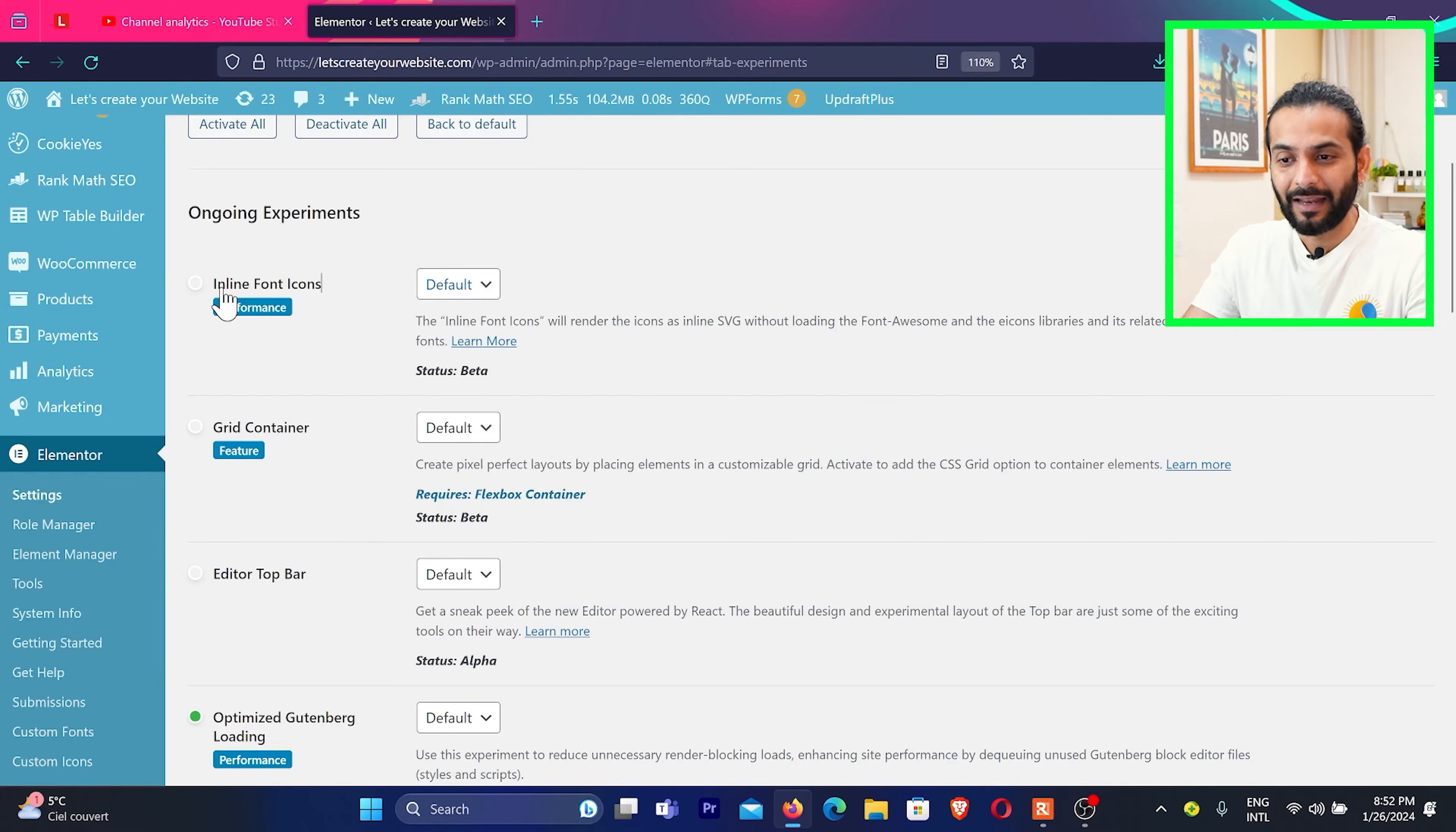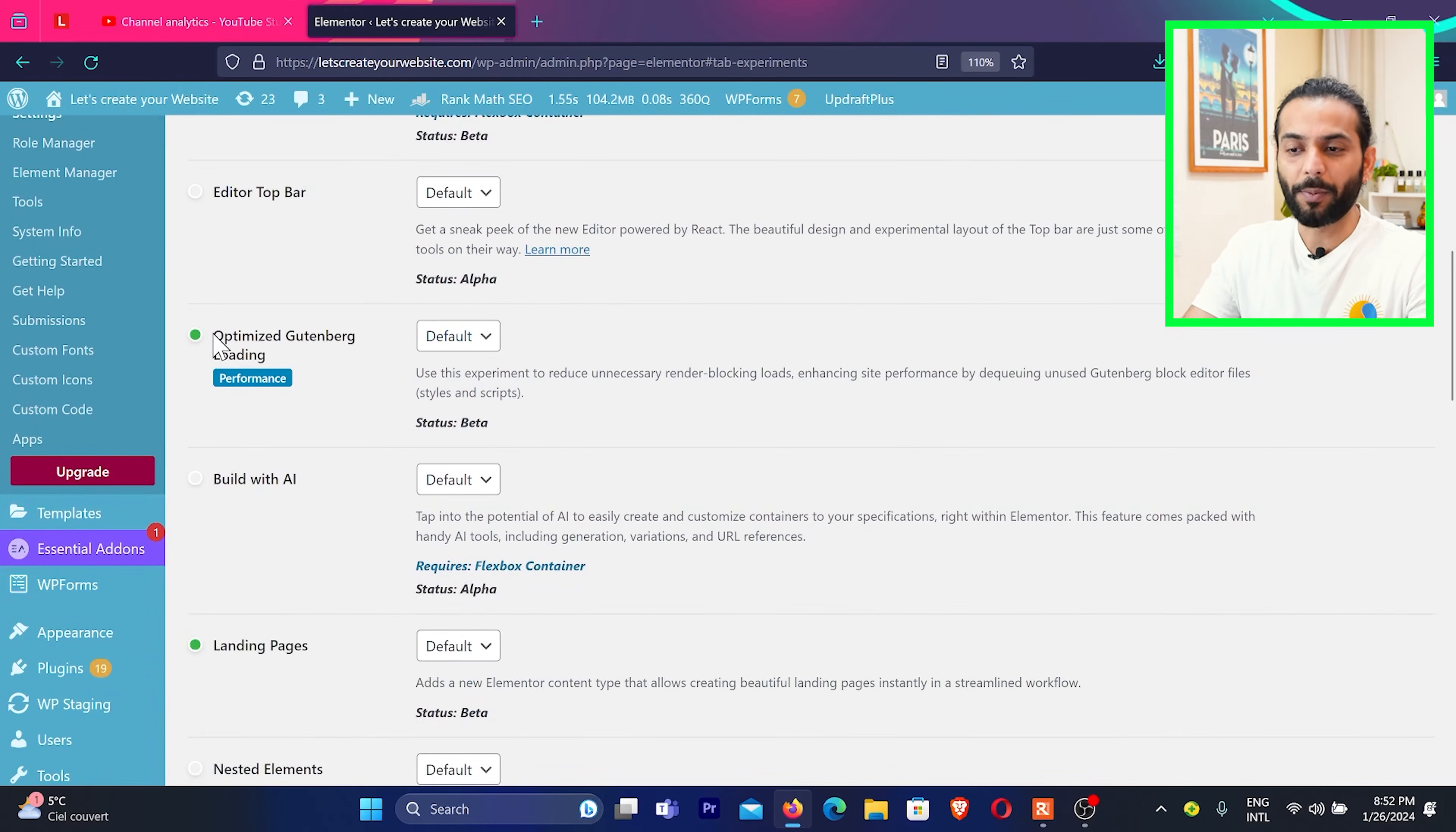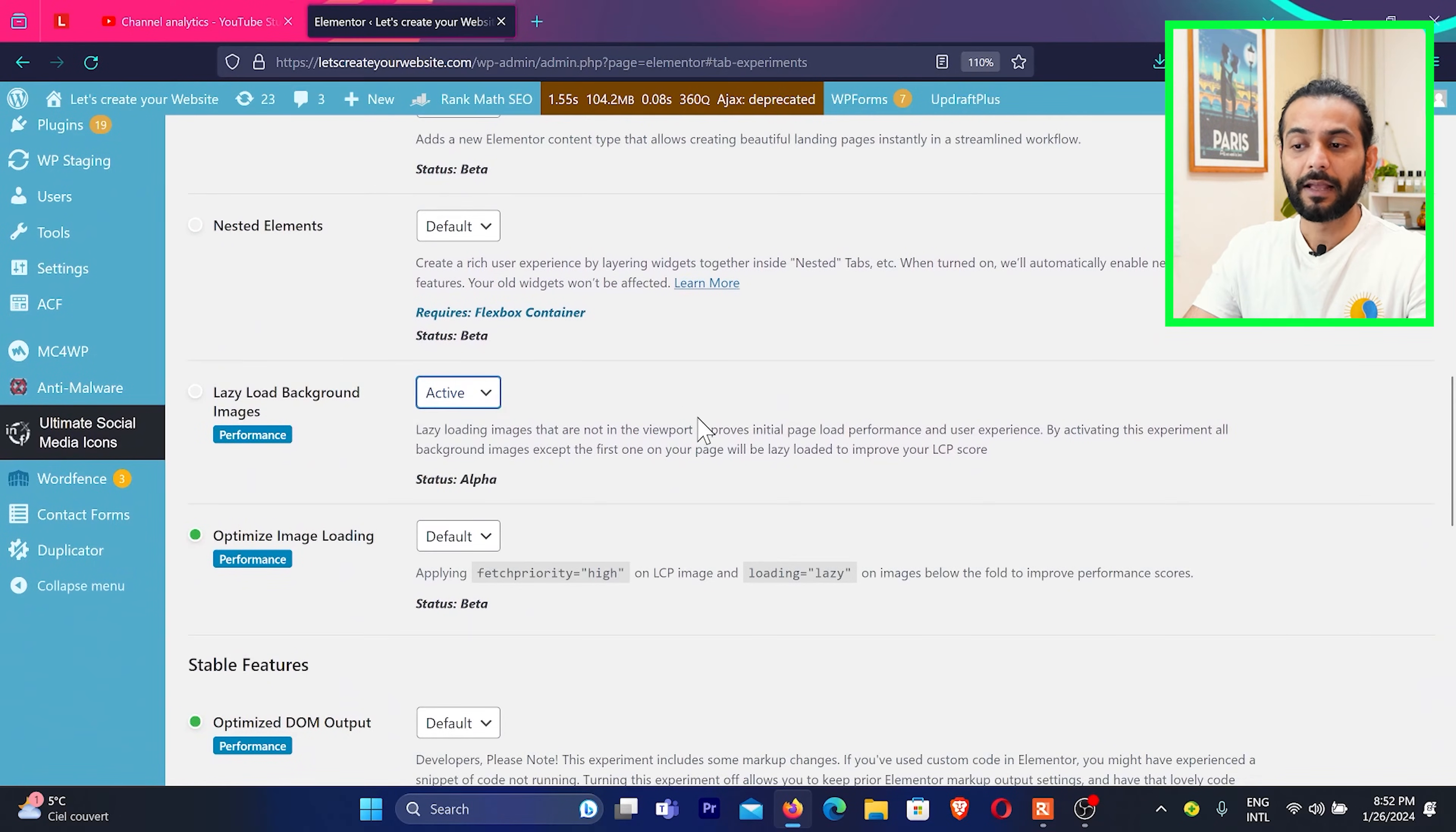So for example, it is saying inline font icons instead of default just click on Active. And then we can leave it because you can see the feature, there is nothing to do with performance. Then optimize Gutenberg loading. From default, I am going to change it to Active. Then we can scroll and then lazy load background images. From default, we are going to make it Active.